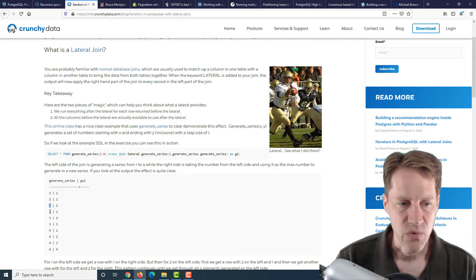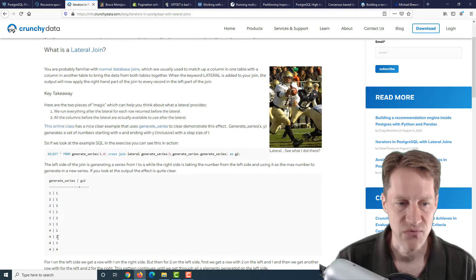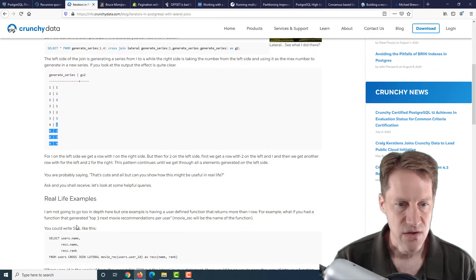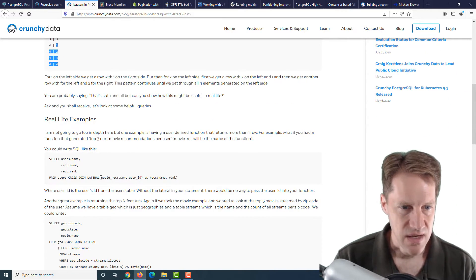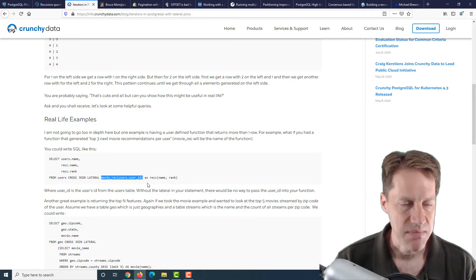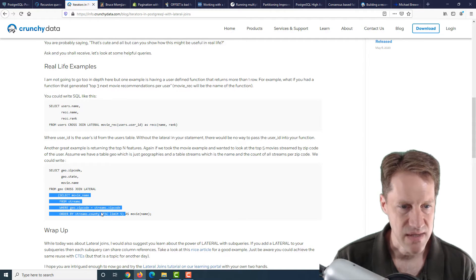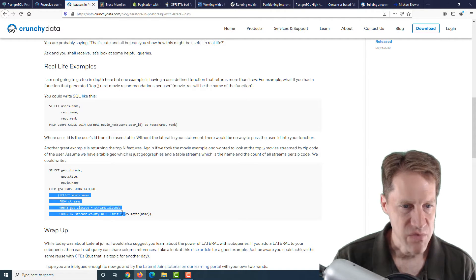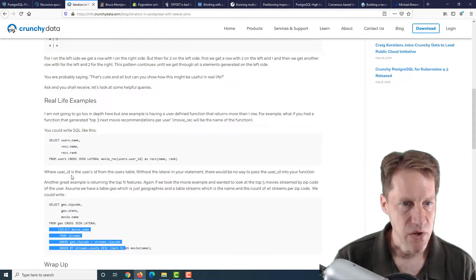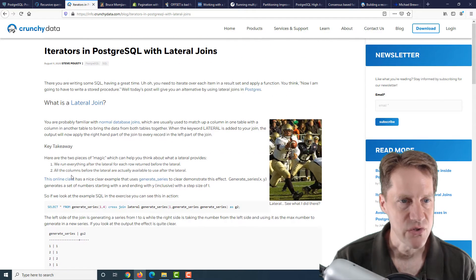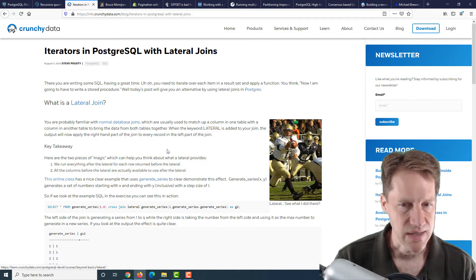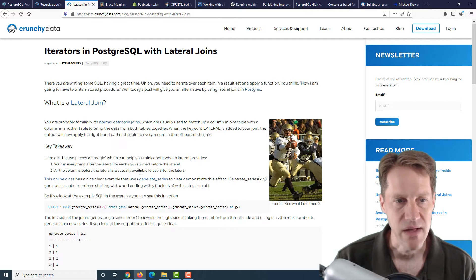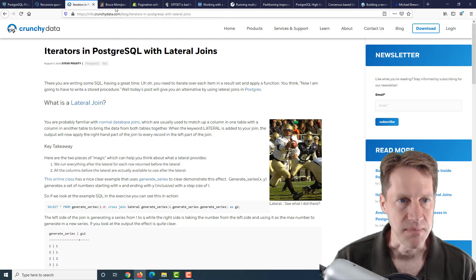When you have 3 in the left-hand column, it's going to generate 3 rows. When you have 4 in the left-hand column, it will generate 4 rows, and so on and so forth. Now they use functions as examples here. And even here where they're showing a movie recommendations based upon a user ID and recording a name and a rank, you could also do this as a subquery. This was a relatively brief post giving a good explanation of lateral joins. They even have a reference here to an online class that CrunchyData has put together to help understand it better. If you want to learn more about lateral joins in PostgreSQL, check out this blog post from crunchydata.com.